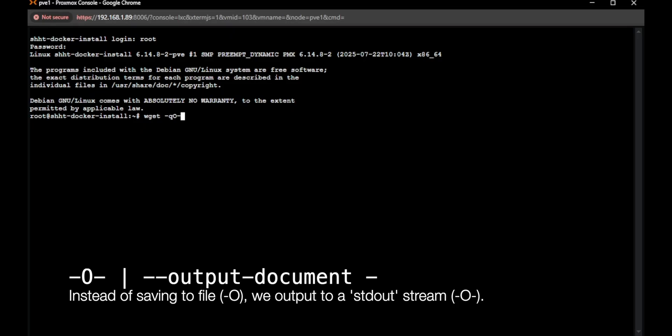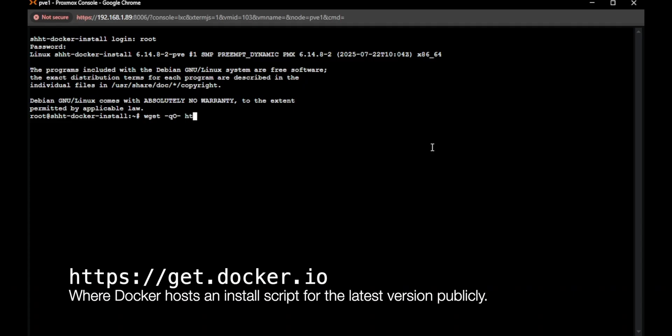So basically, this fetches the install script from Docker. I'll show you that in a second here. And it's going to print it out. So where do we get it? We're going to get it from Docker, which is hosted at get.docker.io.